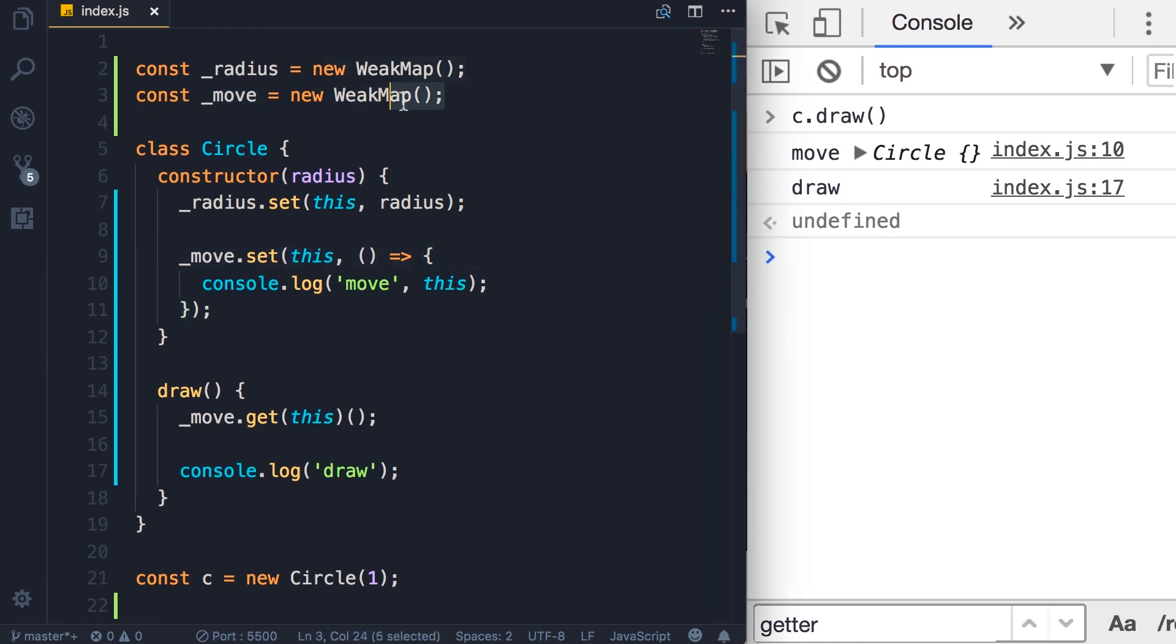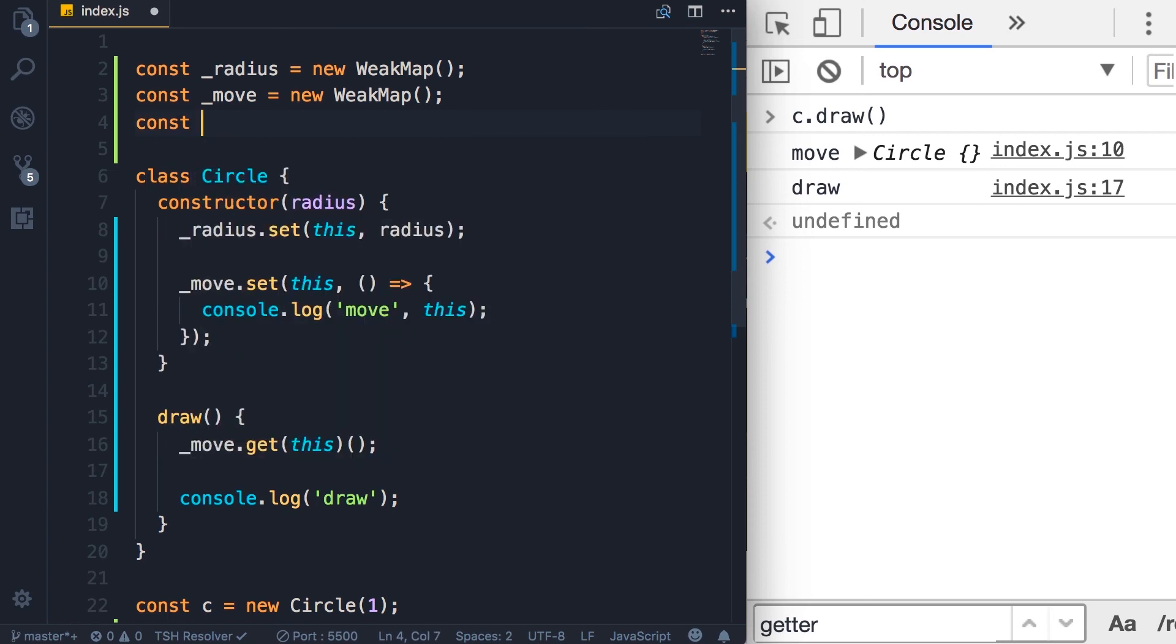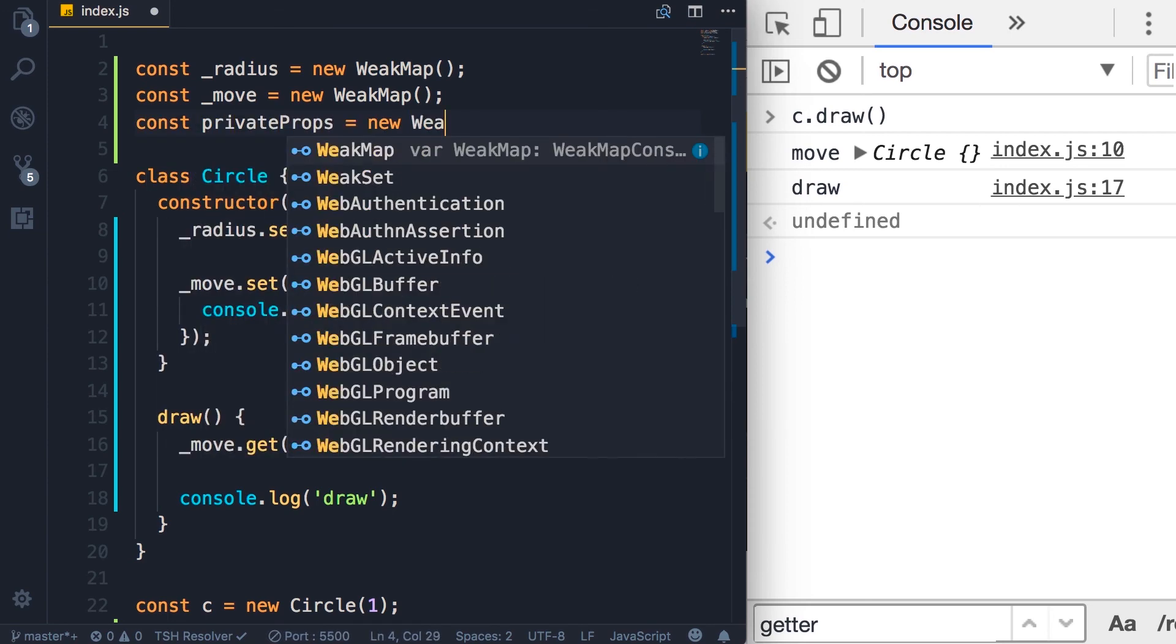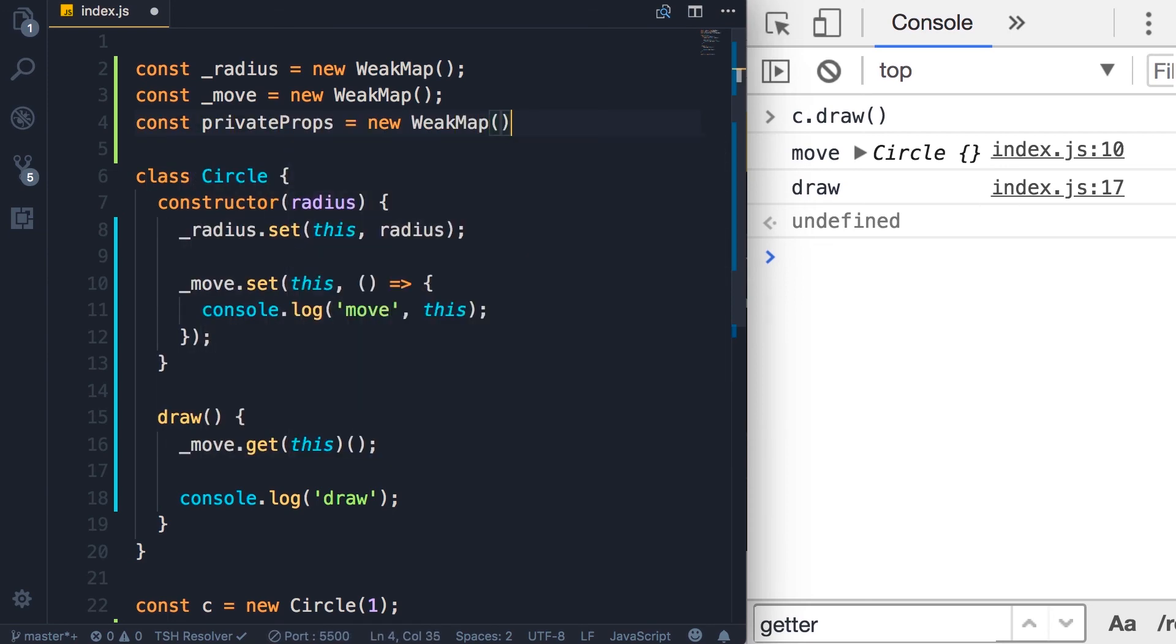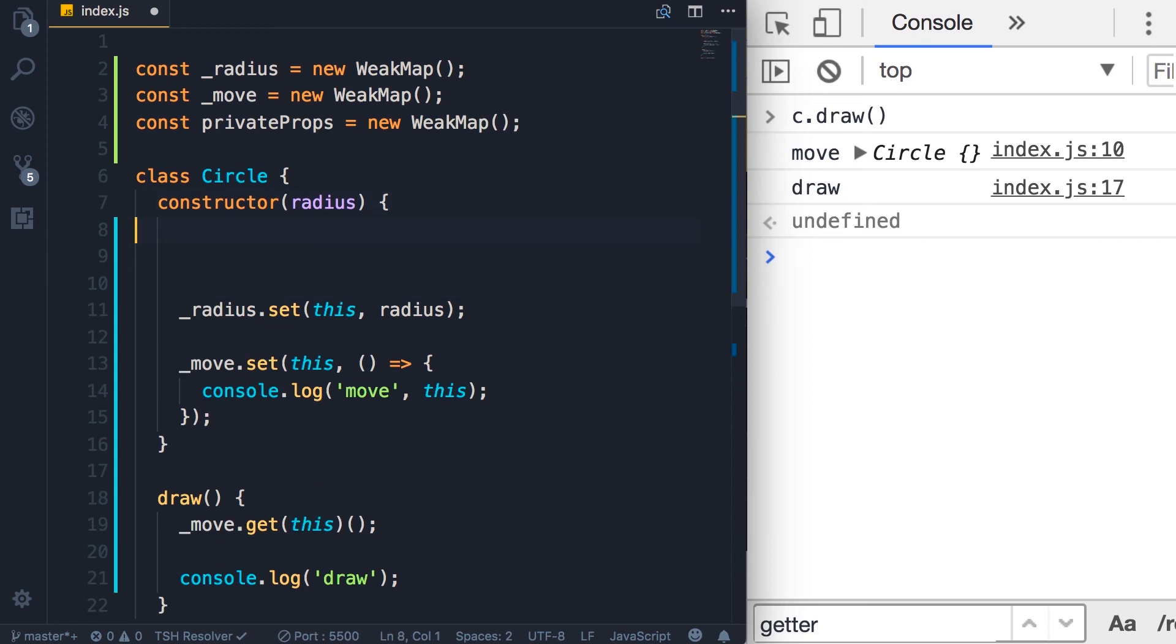Now, one part you might be confused about is why we're using a separate WeakMap for each property or method. Why don't we create just one WeakMap for all the private members? Something like this. So constant, privateProps, we set it to new WeakMap.